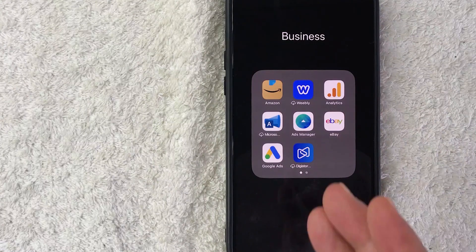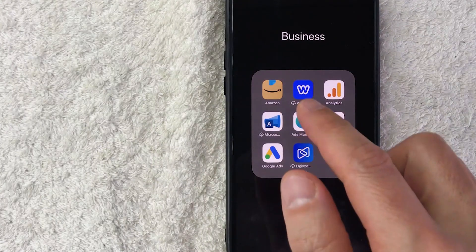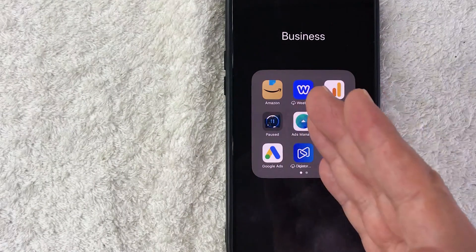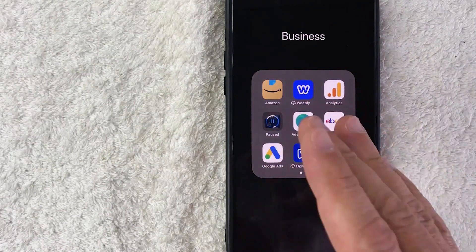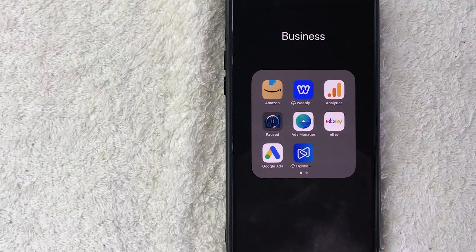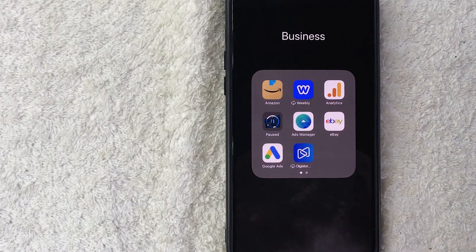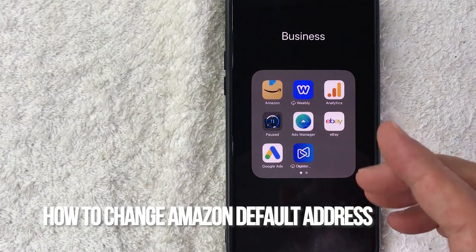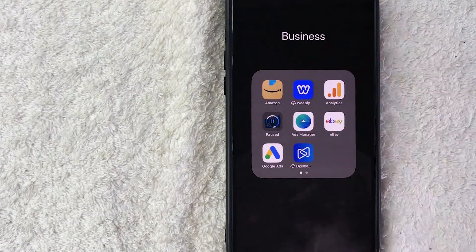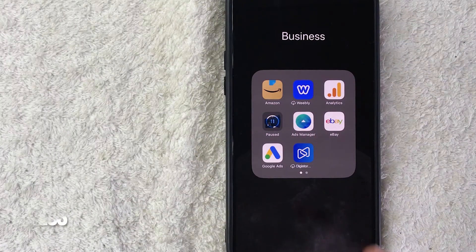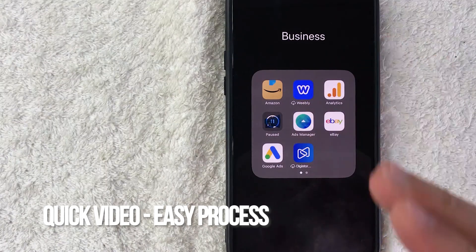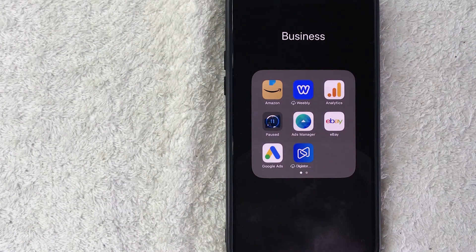Hey, welcome back guys. Today on this video we are talking about Amazon, and more specifically I'm going to quickly answer a question I keep getting a lot on my other video: how do you change the default Amazon address on your account? It's a quick video, not too many steps involved, so be sure to stick around to the end.